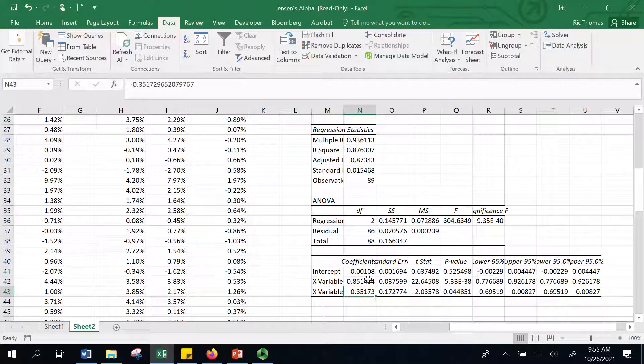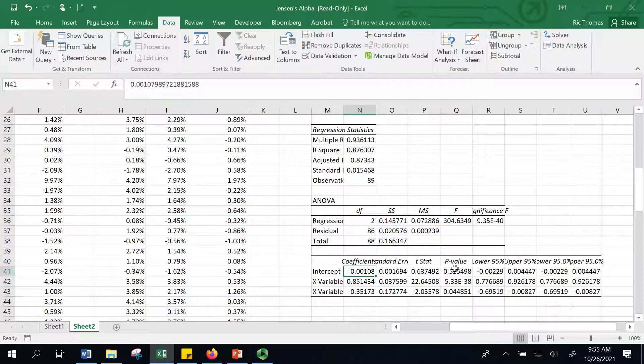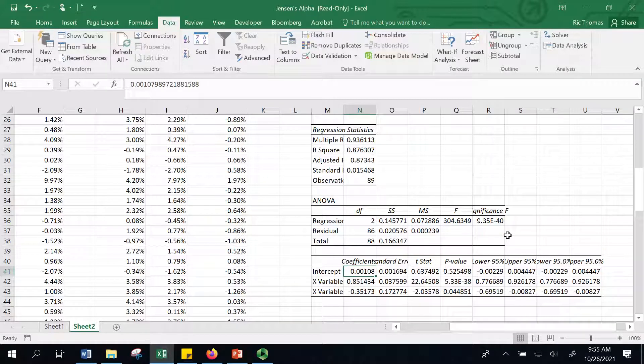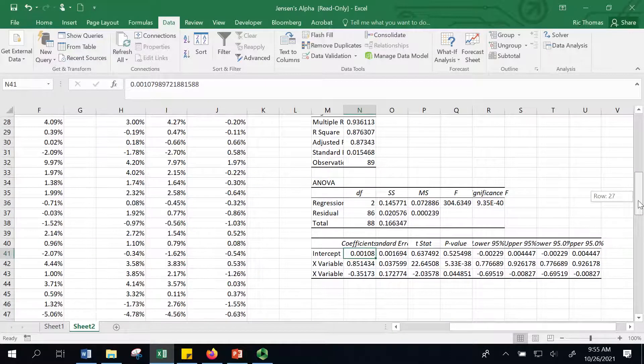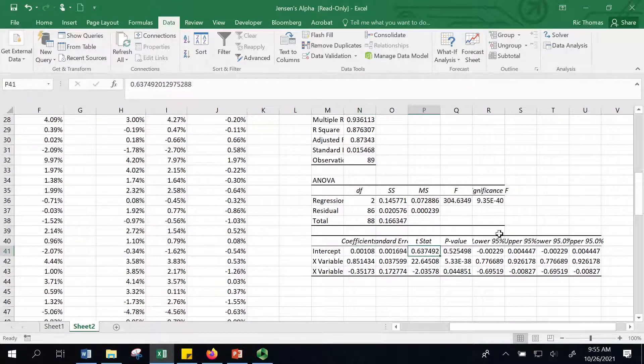When I account for the style bias, you can see that the intercept goes down from 0.0017 to 0.0011. Marginally declines, but nothing great. And it's still not statistically significant.